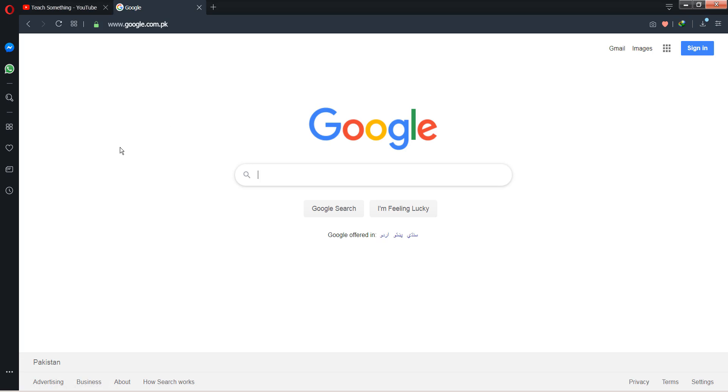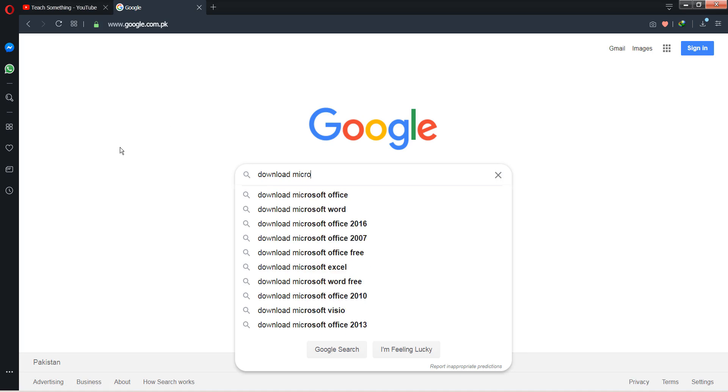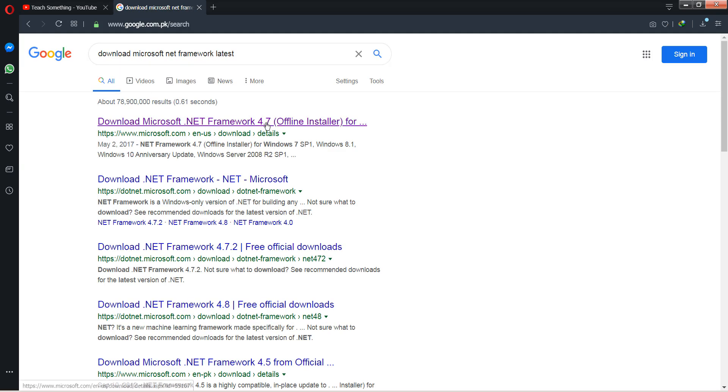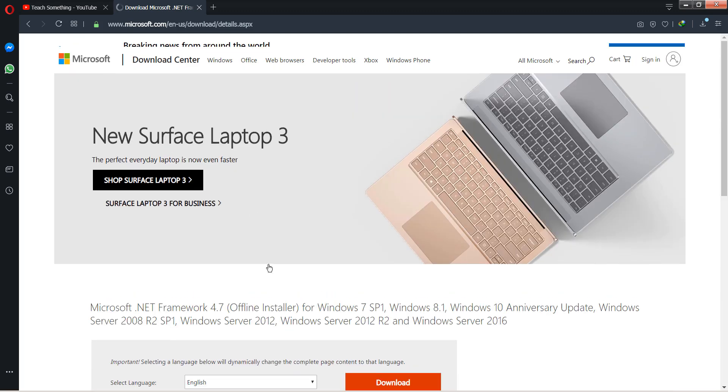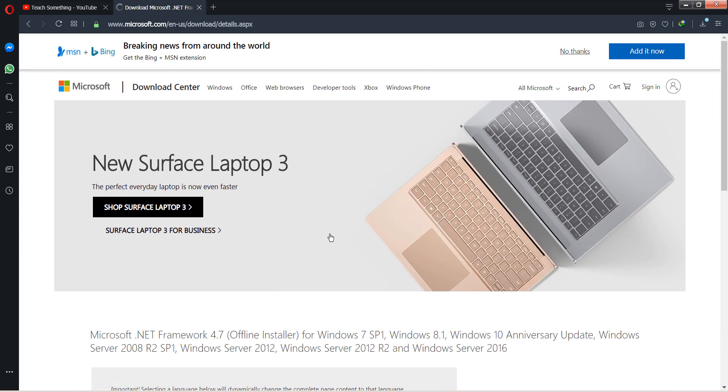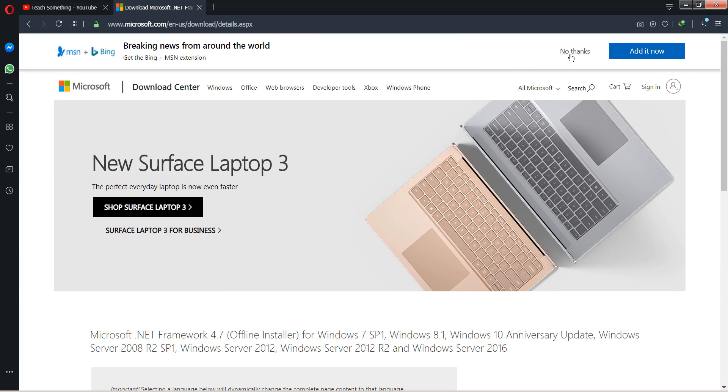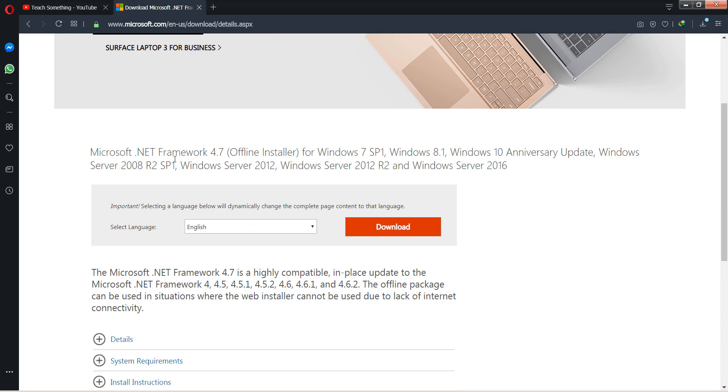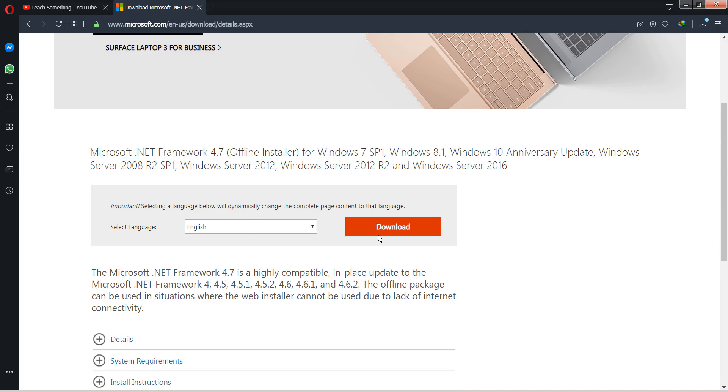I search for download Microsoft .NET Framework latest. Now at this time 4.7 is the latest Microsoft .NET Framework. You can click on it. It's an offline installer, you can download it.